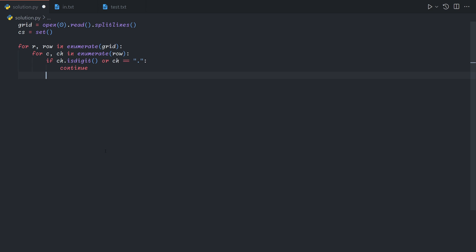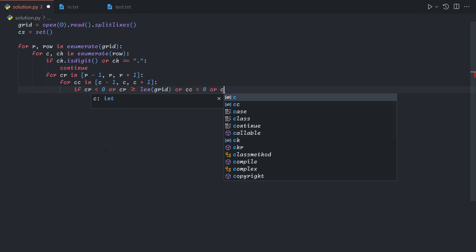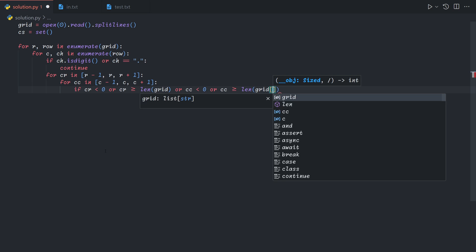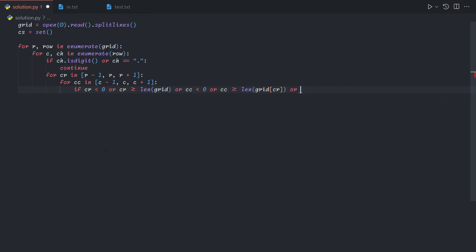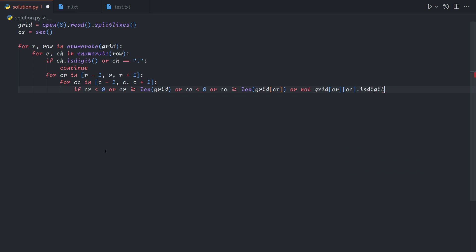Now that we have a symbol, we want to scan the 3x3 area around it, which we can do by saying for current row in r-1, r and r+1, so the surrounding rows, and for current column in c-1, c, c+1, we want to check if this character is a digit. So first of all, if it's out of bounds, so if it's less than 0, or greater than or equal to the length of the grid, or the column is out of range, or it just isn't a digit, then we can skip it.